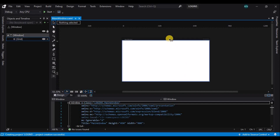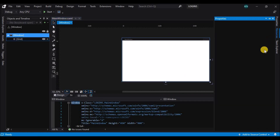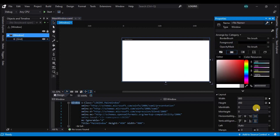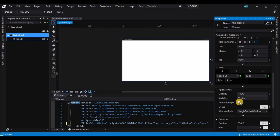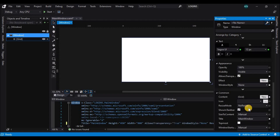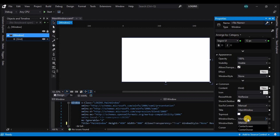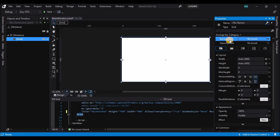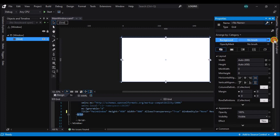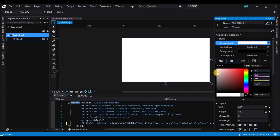Now let's select the window and change its properties. Let's allow transparency and set the resize mode to no resize. Then let's go and change the background color to a light gray.